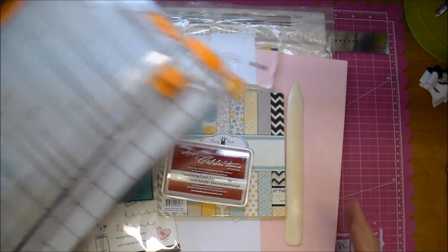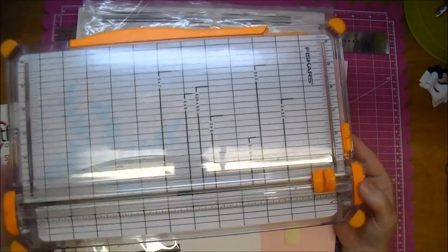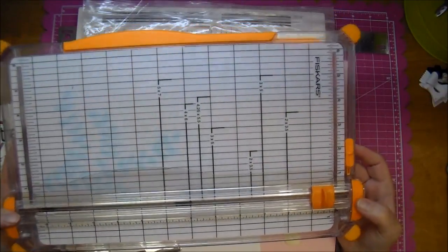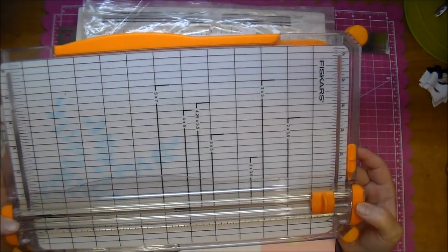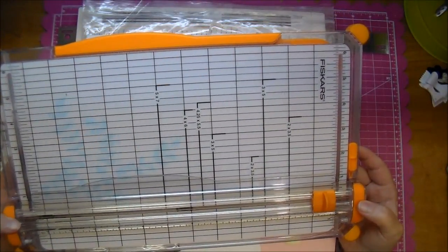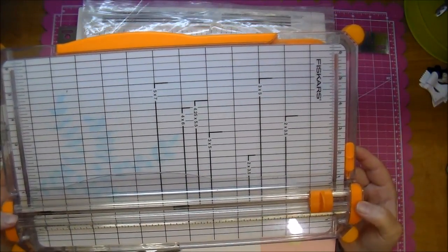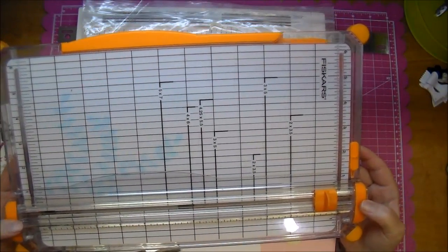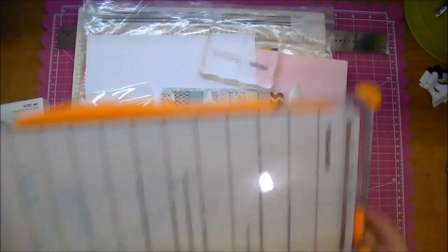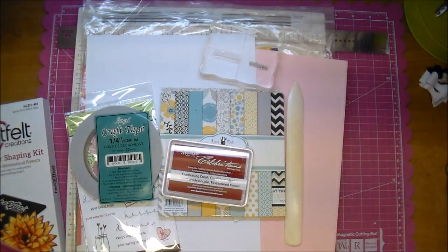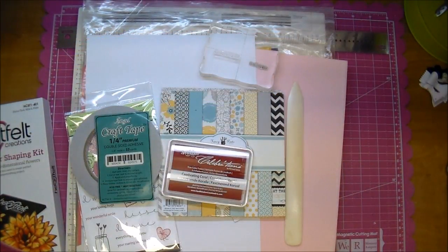So I thought I would just share some of the items that I will most likely be using today. First I'll be using a paper trimmer. I'm using the Fiskars paper trimmer. You can use scissors, you can use a ruler and a craft knife, whatever is going to be easiest for you.